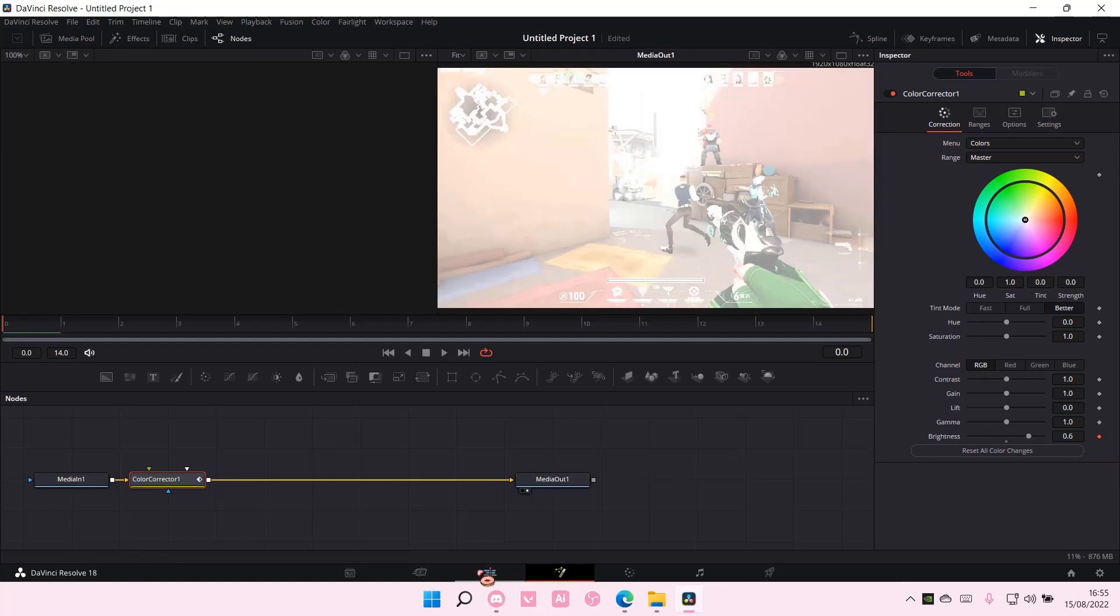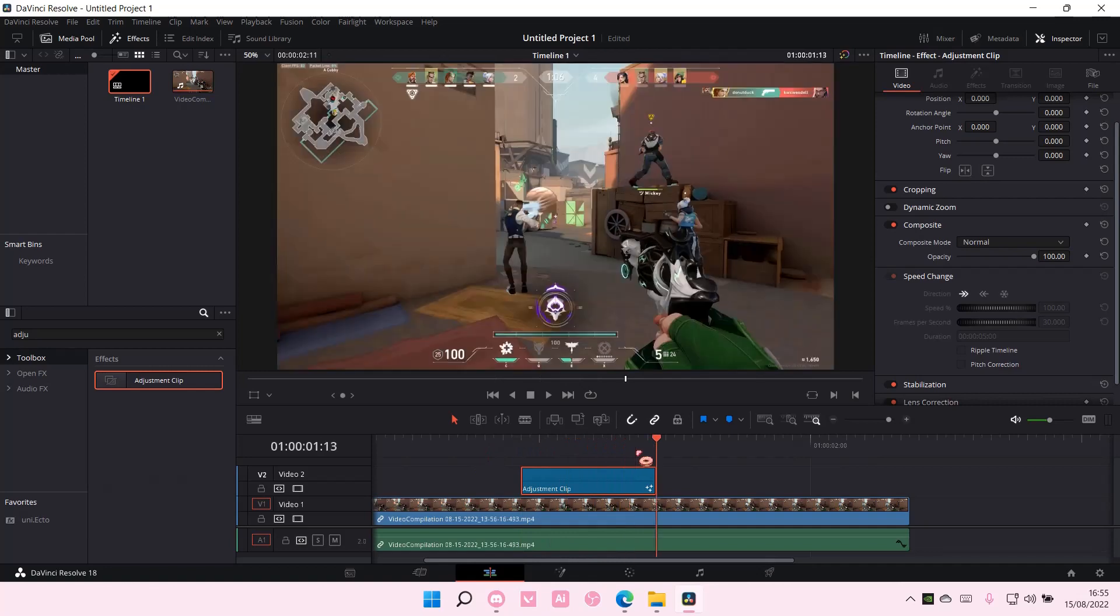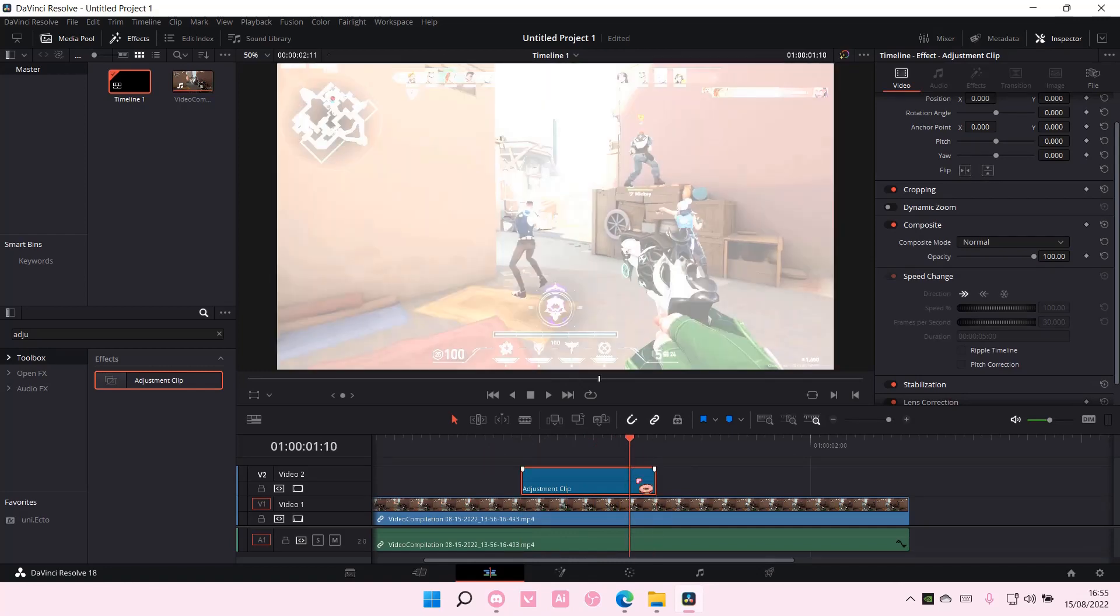Go back to your timeline, and go to where the adjustment clip sort of ends, right here.